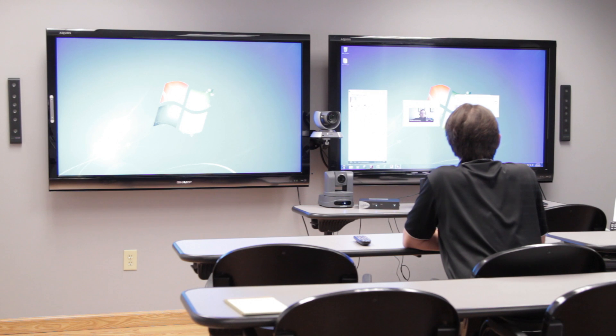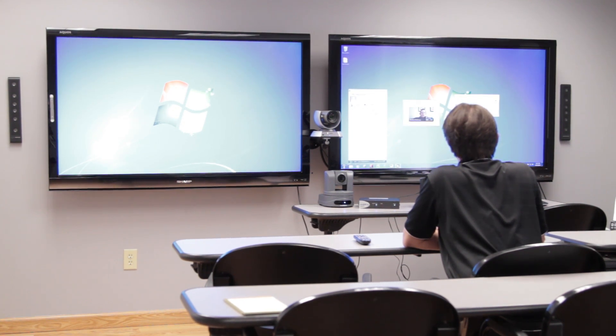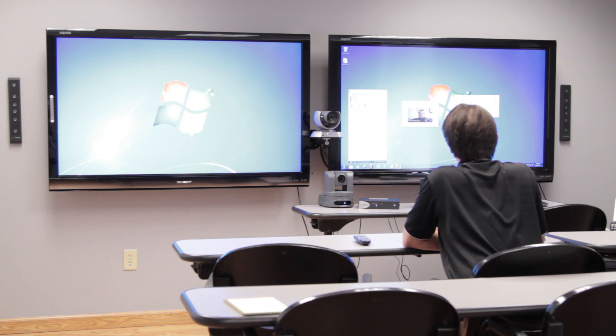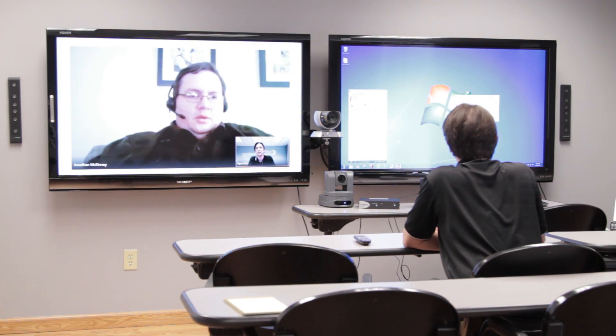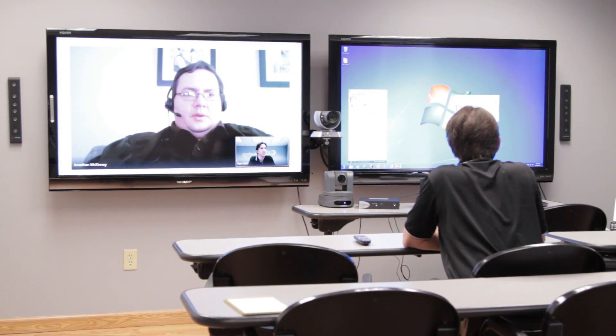Hey Jonathan, how's it going? I wanted you to see something on this PowerPoint I've been working on. So I'm going to share my desktop here.